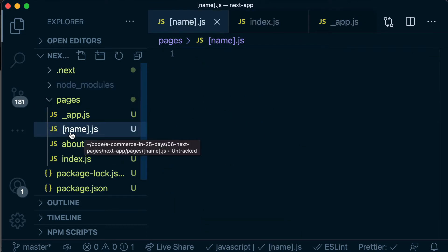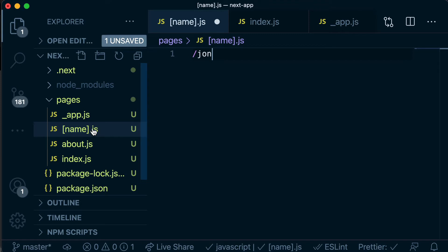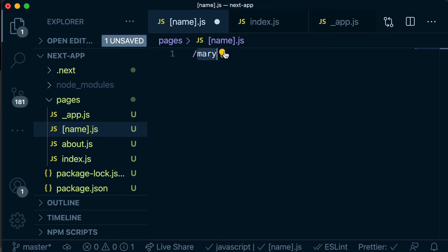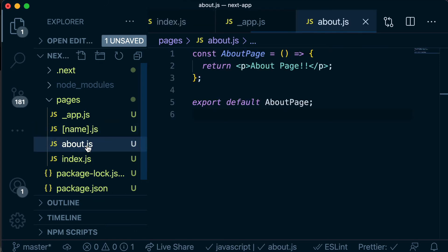So what this is saying is this part of the route is going to be dynamic, it can be any value but I want to be able to access that value with the name identifier. So if someone was to go to slash John for example then it's going to load this component and then name is going to be set to the value John. If this was Mary then the value for name is going to be set to Mary. And if we put anything in here that matches another route, so if we did put slash about, it's going to ignore this dynamic route and look for the static one that matches it so it would give us our about page.